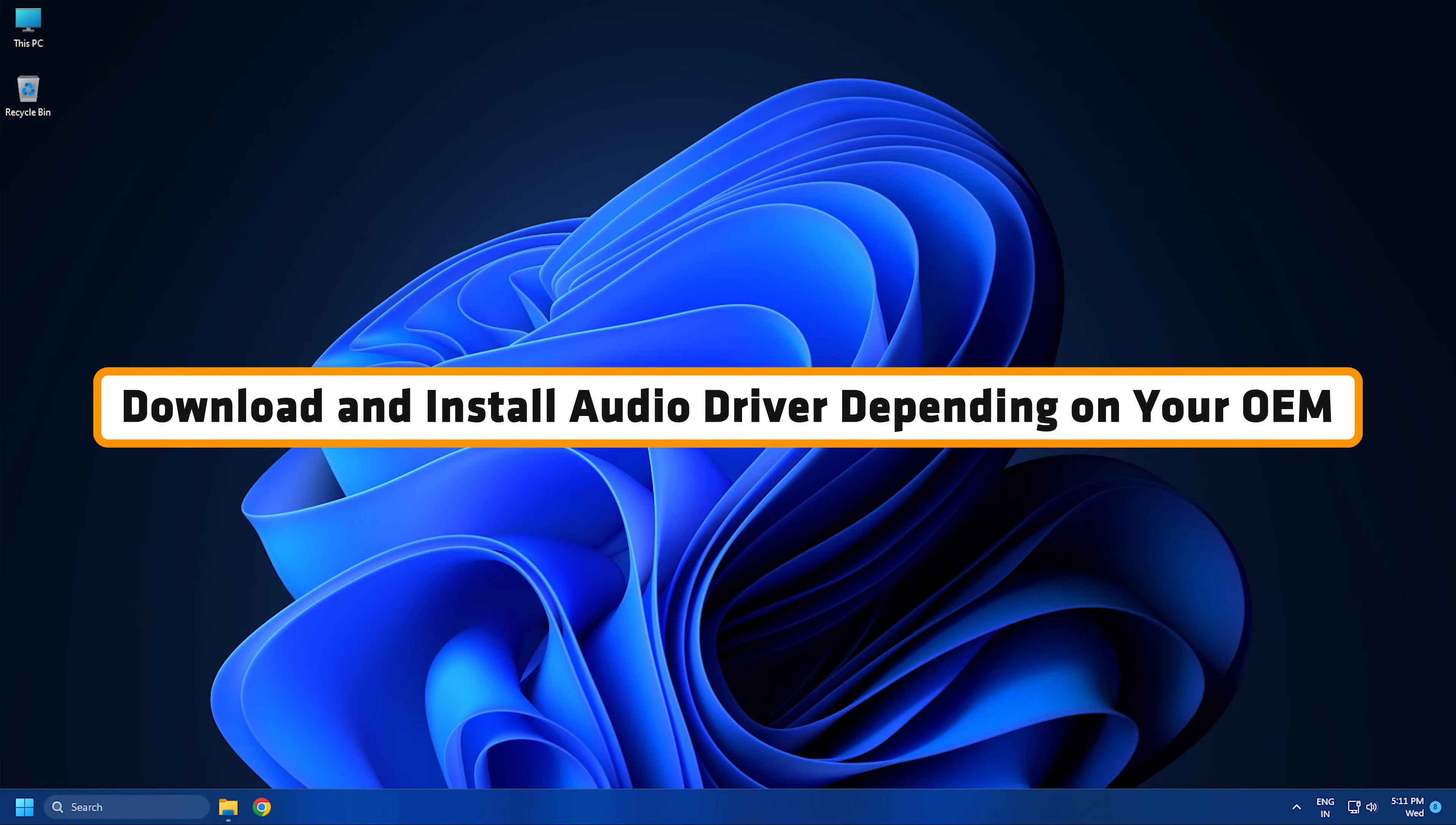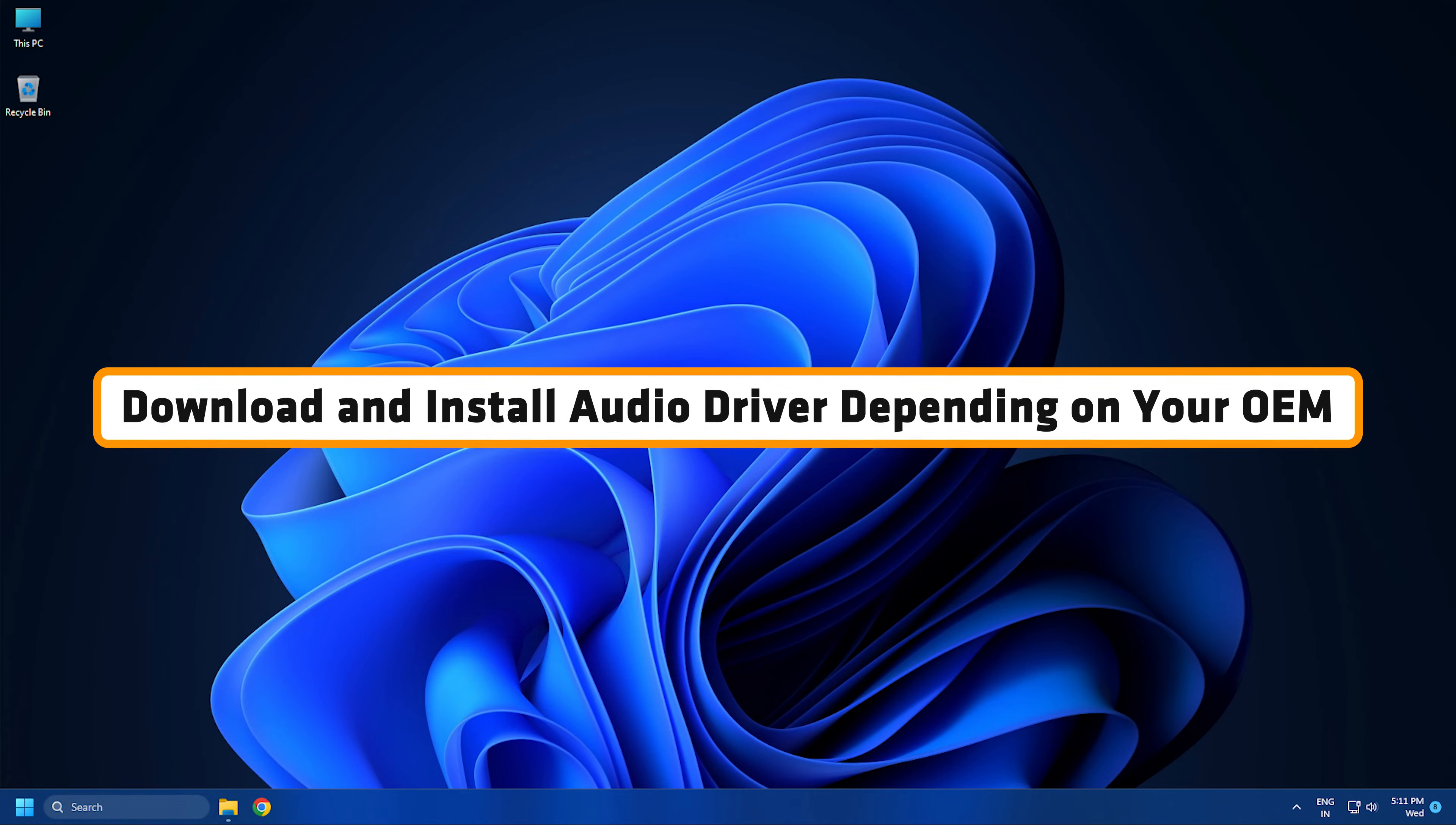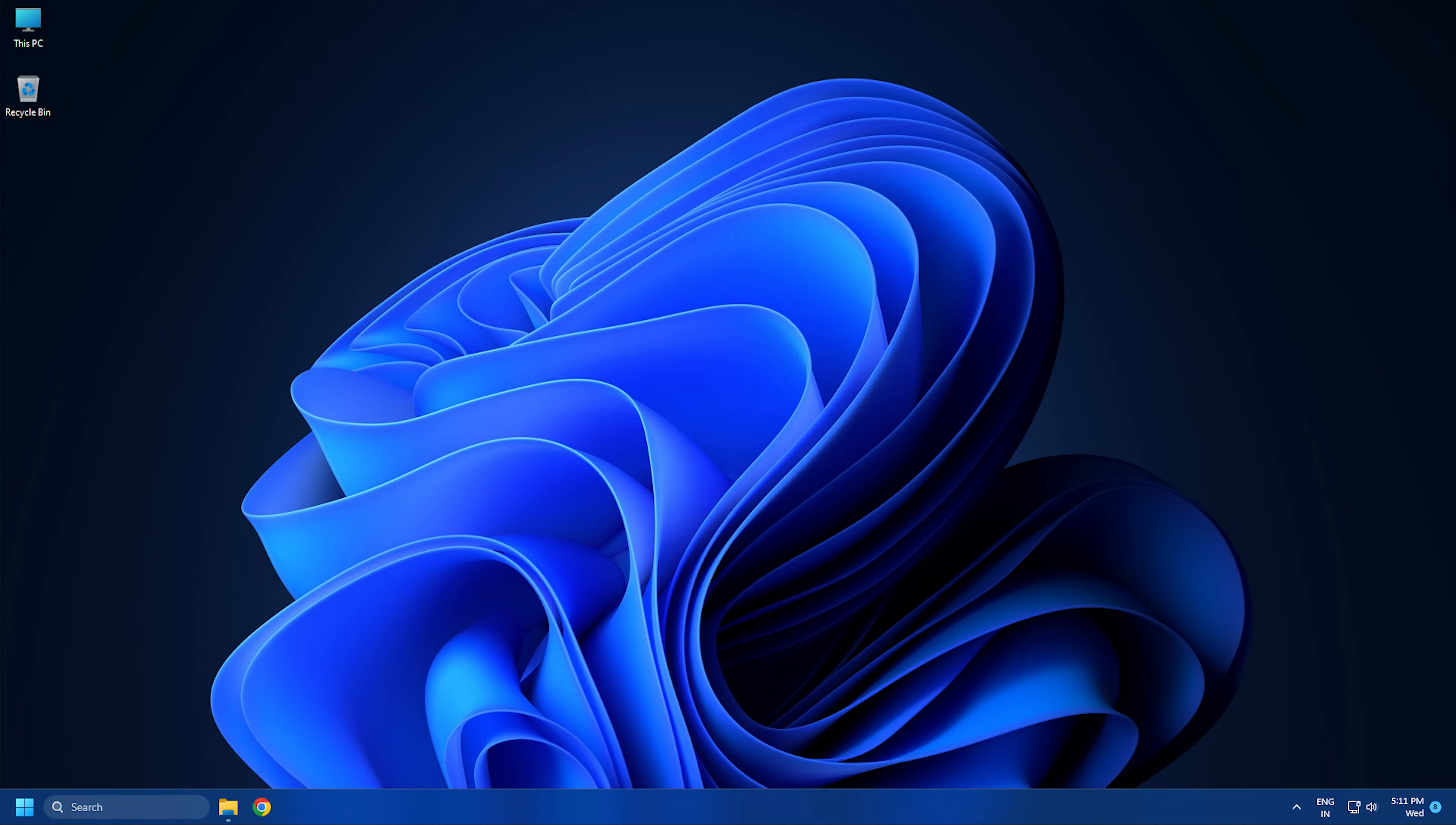Download and install audio drivers depending on your OEM. If you are not able to identify which driver you are using, no problem. The next methods will show you how to download audio drivers depending on your computer's manufacturer.